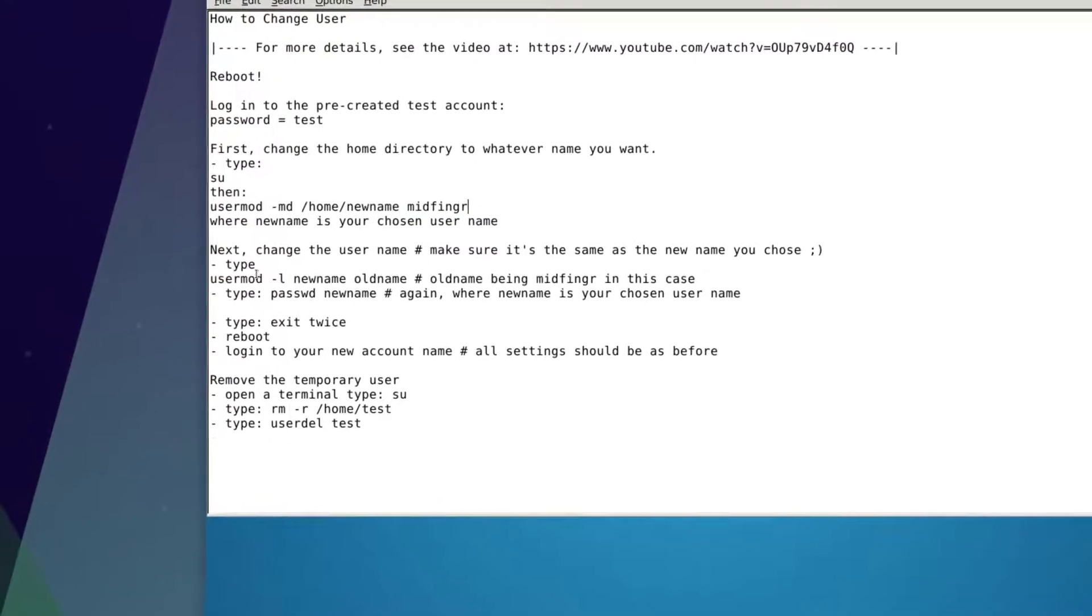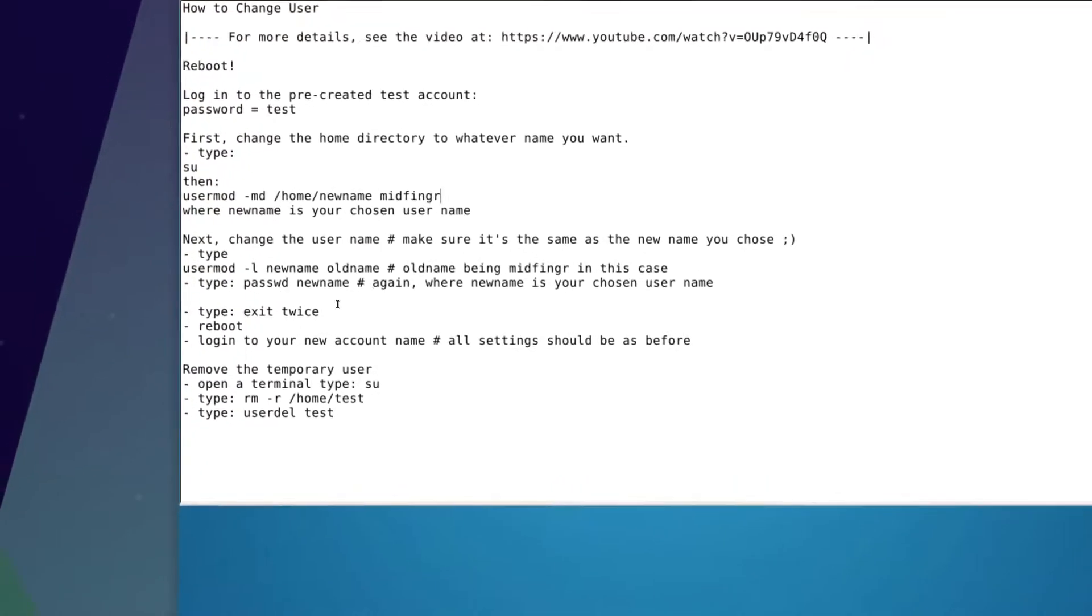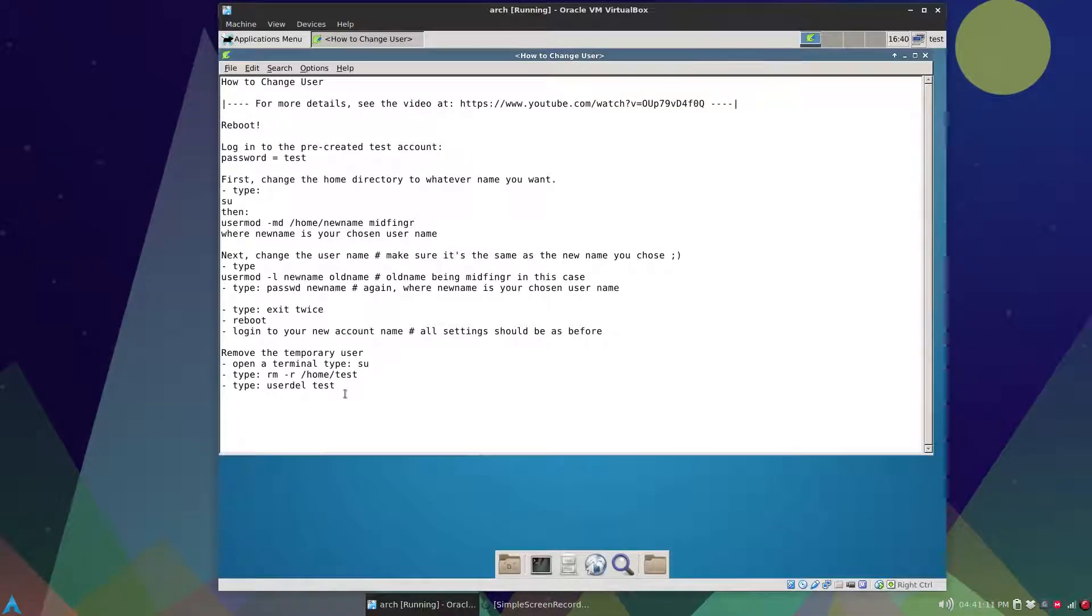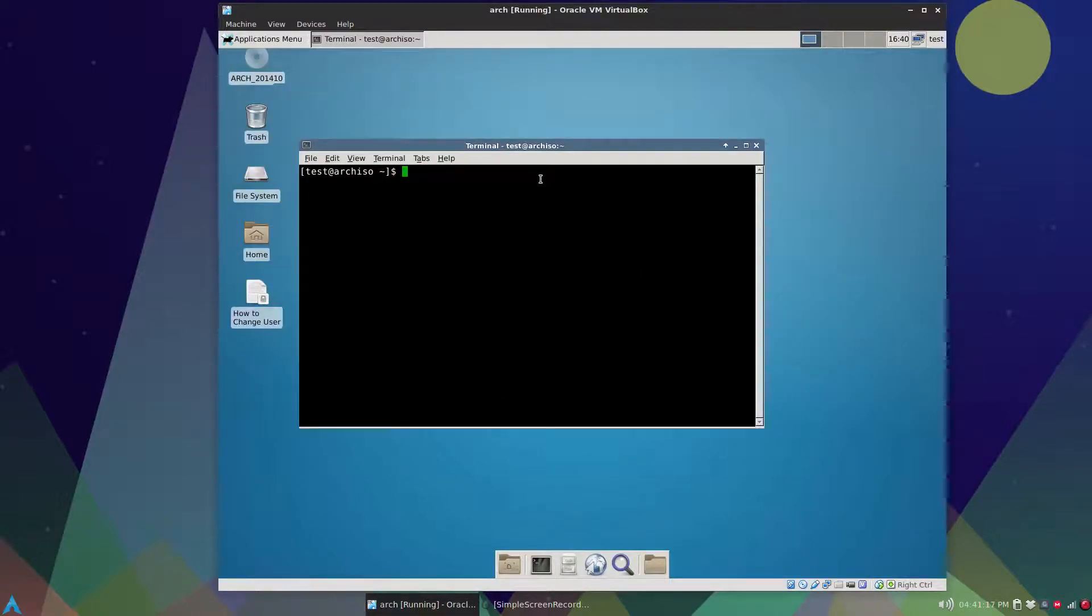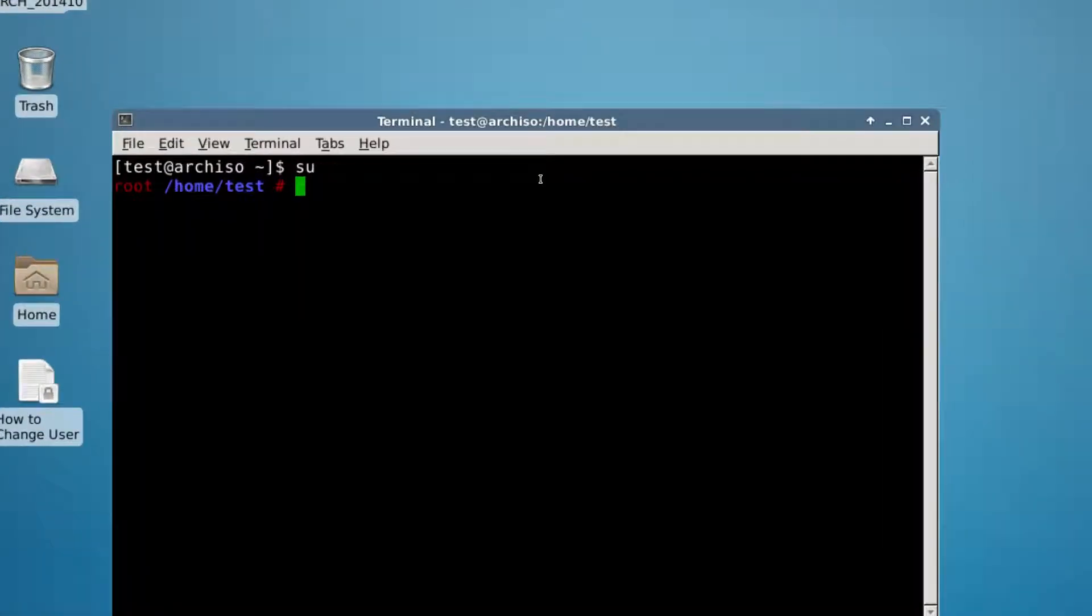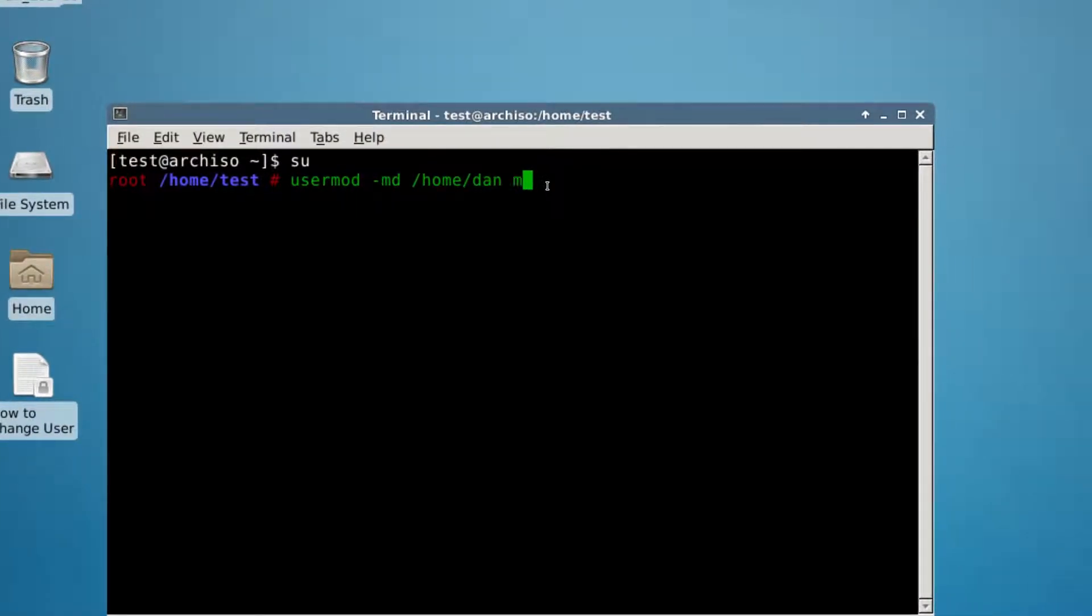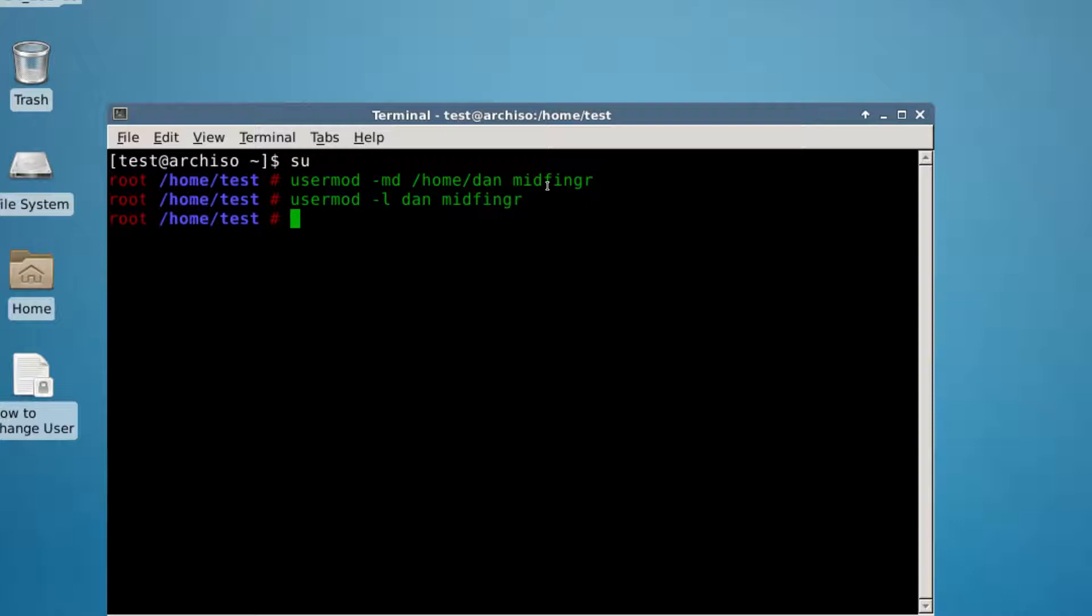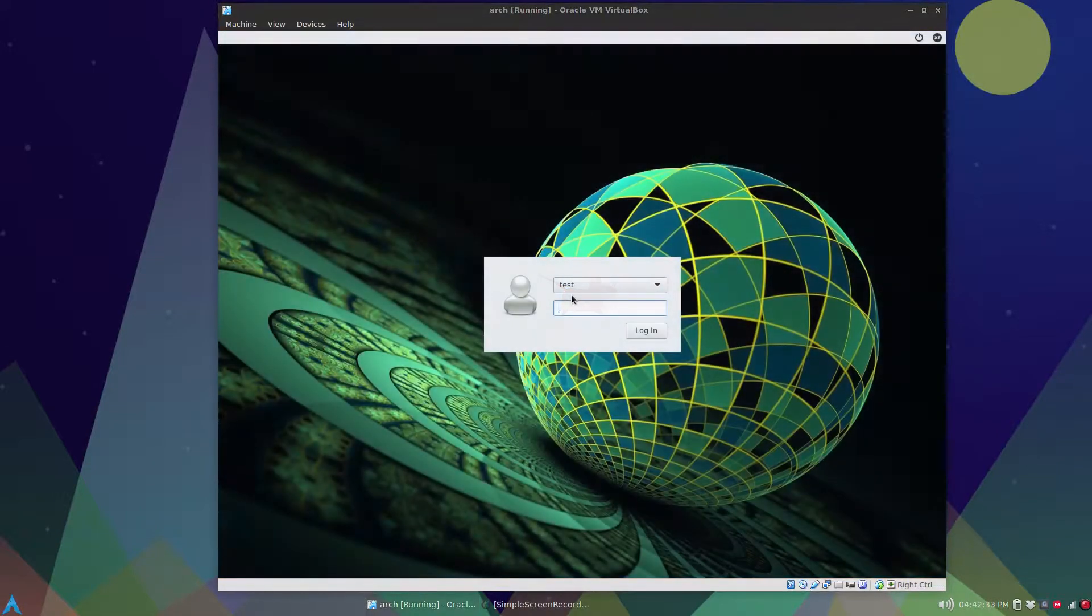And you type, you can type this in: usermod -md home, your new name that you want and the old name which is midfinger. And then the same idea: usermod -l new name, old name which is midfinger. Type in a password and restart and then delete the old test account. So let's go through that. So you enter, and usermod -md /home/ your new name. Do not put a slash after this new name. And your old name which in this case is midfinger. And then usermod -l new name, old name. And then your password for your new name and just alt F4 and alt R, restart the computer.